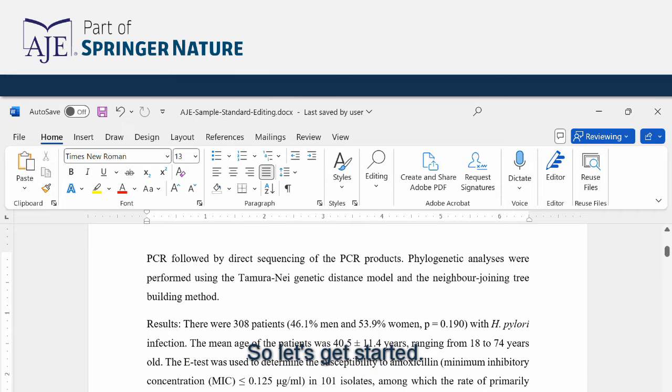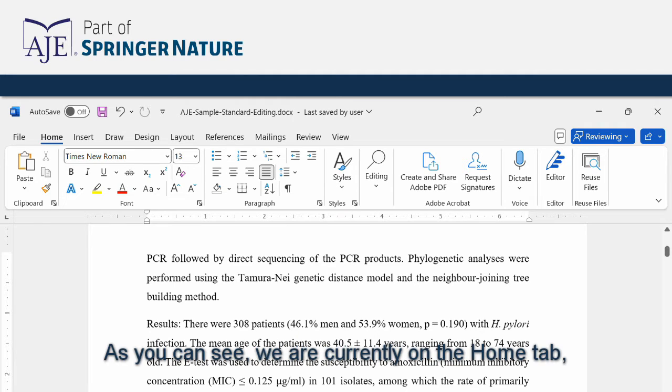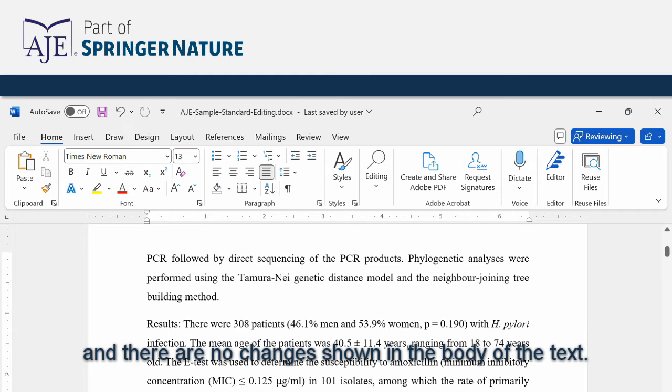So let's get started. As you can see we are currently on the home tab and there are no changes shown in the body of the text.